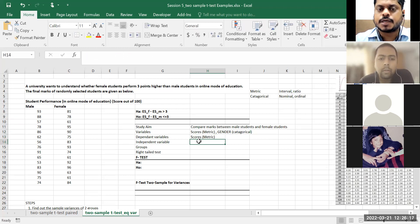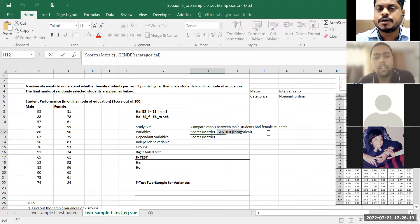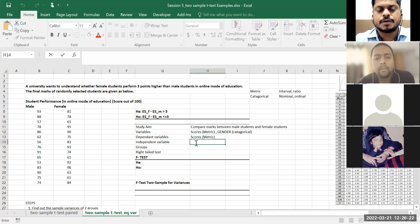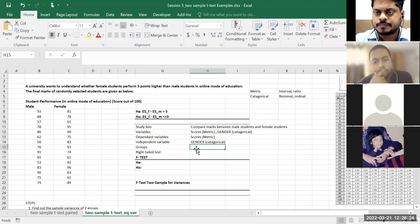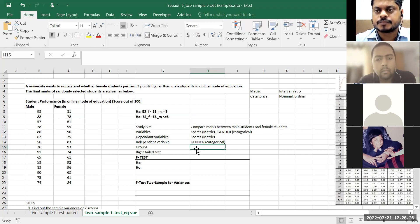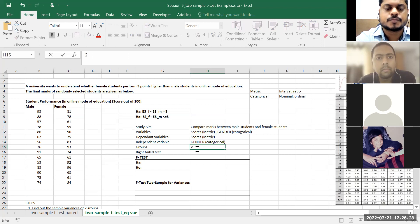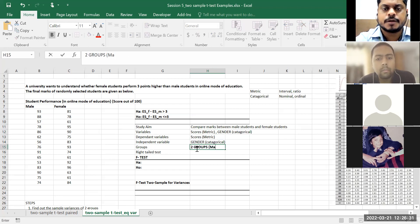So: scores are dependent, gender is independent and categorical. How many groups? Two groups — male and female.